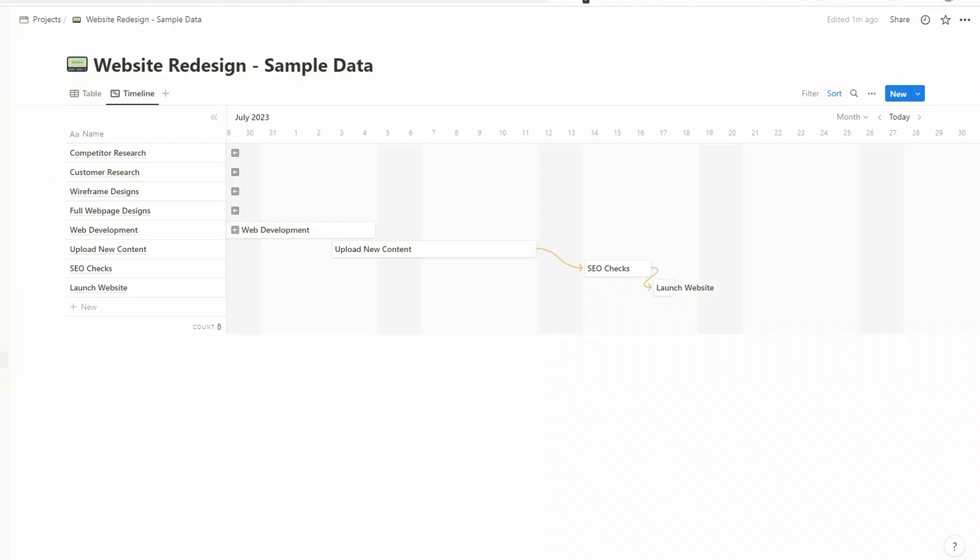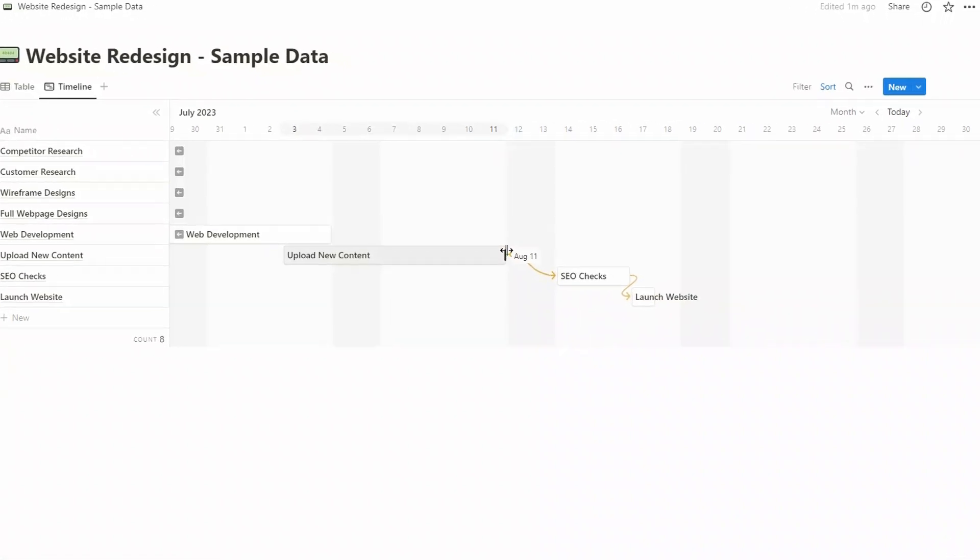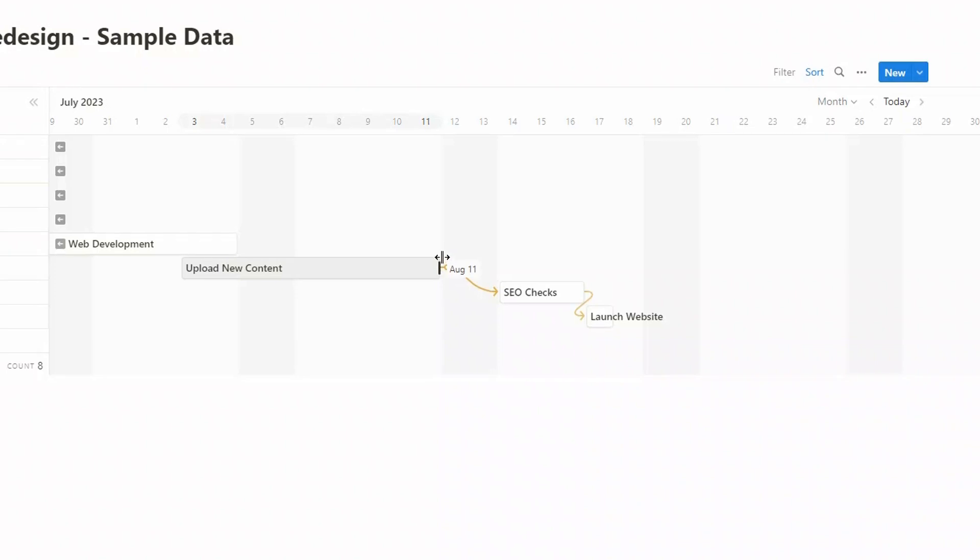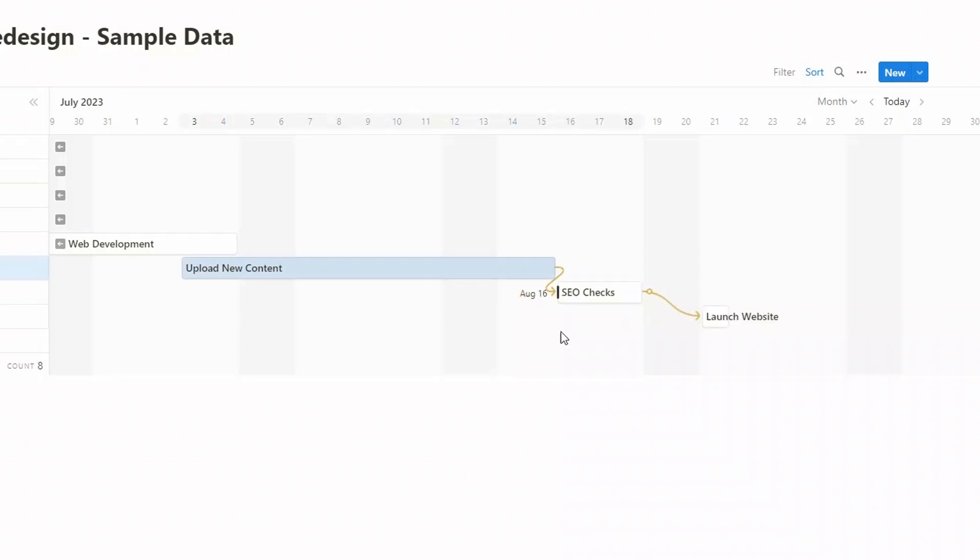Now let's just see what happens if, let's say, our uploading new content overruns a couple of days into the next week. Let's see how that affects these tasks which are dependent on it. So if we just move this along to, let's say, the Tuesday, now you see that the line has gone red. And then when I release it, you'll see the SEO checks and also the launch of the website have now been pushed back.